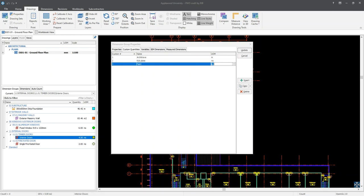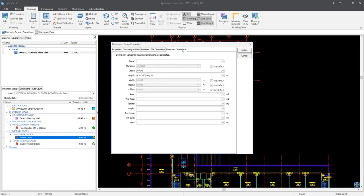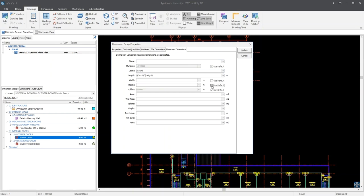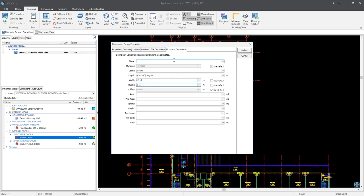Switching to our measured dimensions tab, we can see that new fields have been added towards the bottom of the window. Before continuing with the custom quantities, the following fields are going to be amended. Firstly, I'm going to untick the 'use default' boxes against the width and the height fields. Next, enter in a value of 0.915 in the width field — this is to denote that the internal doors are 915 millimetres wide. For the height field, enter in a value of 2.15. We have now stated that the internal doors are 2150 millimetres in height.